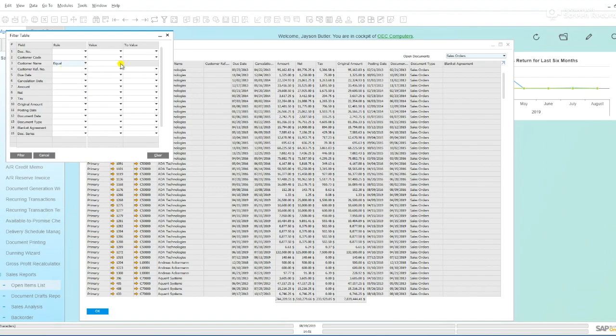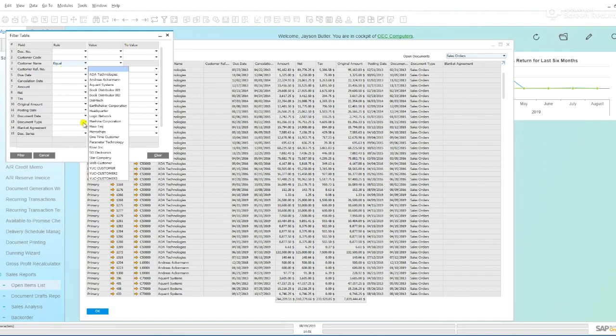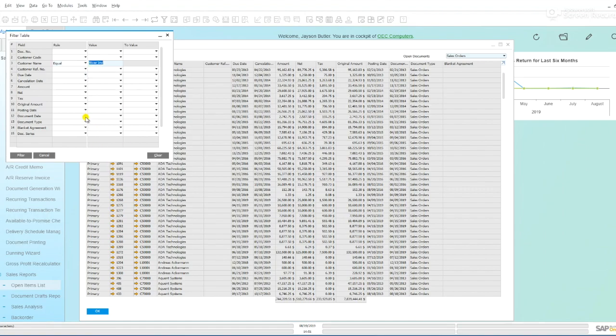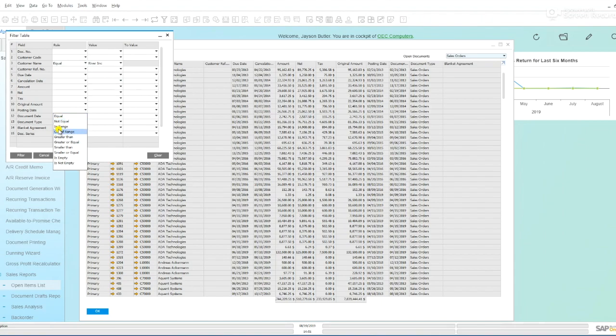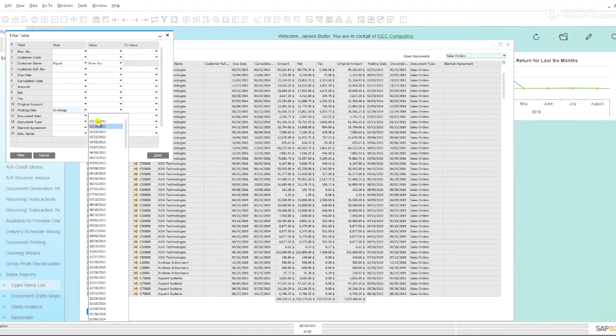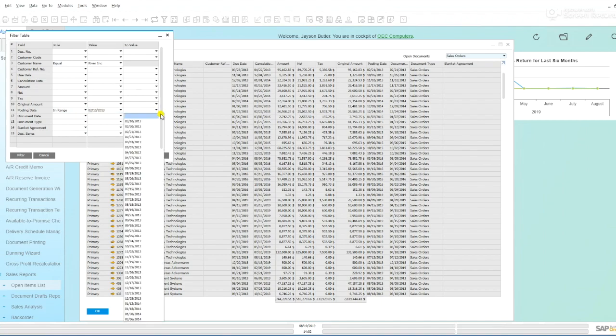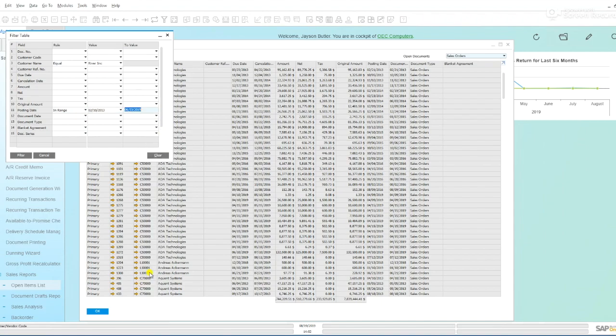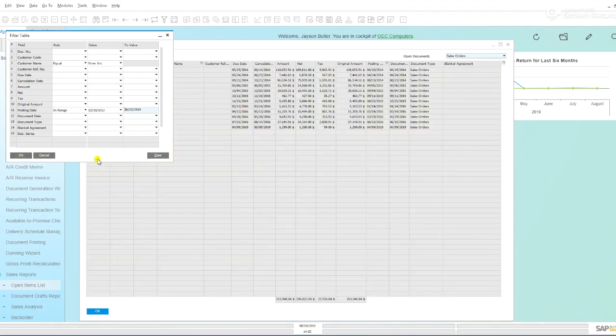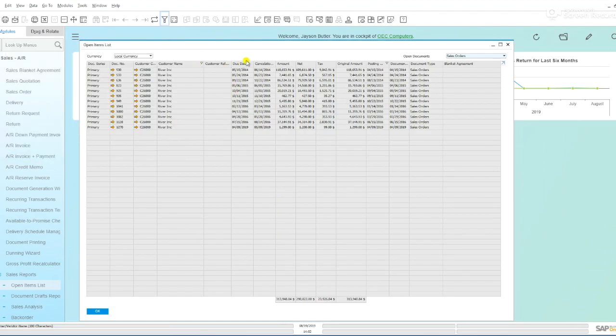If I do equal to, let's say 'the river,' and then I say my posting date is in a range from this date to that date, I can look at my information here on the system.